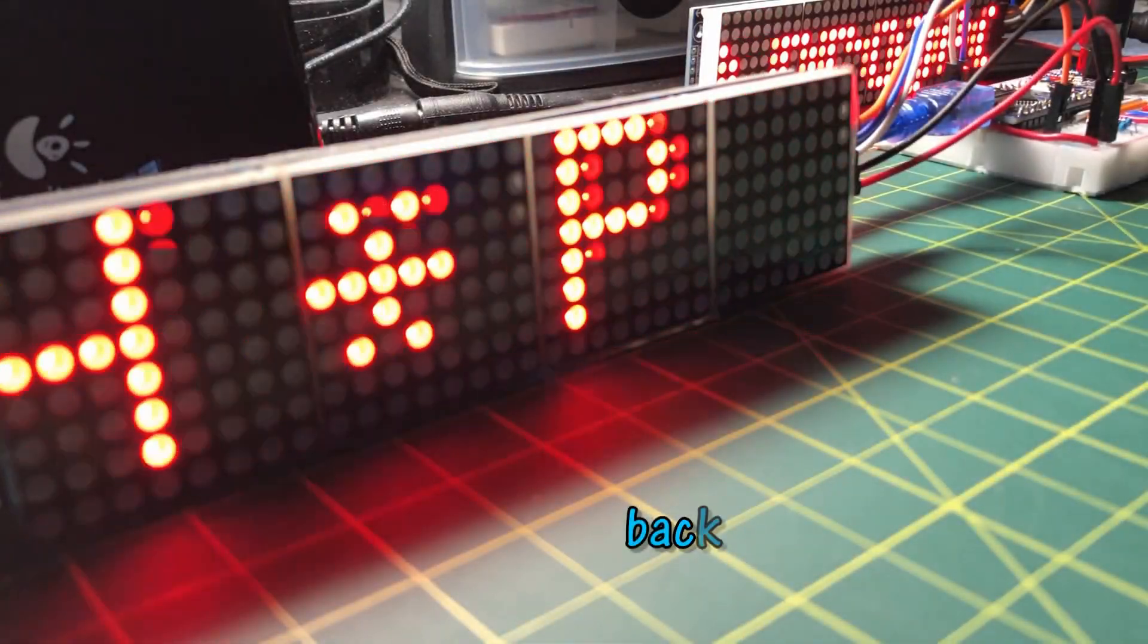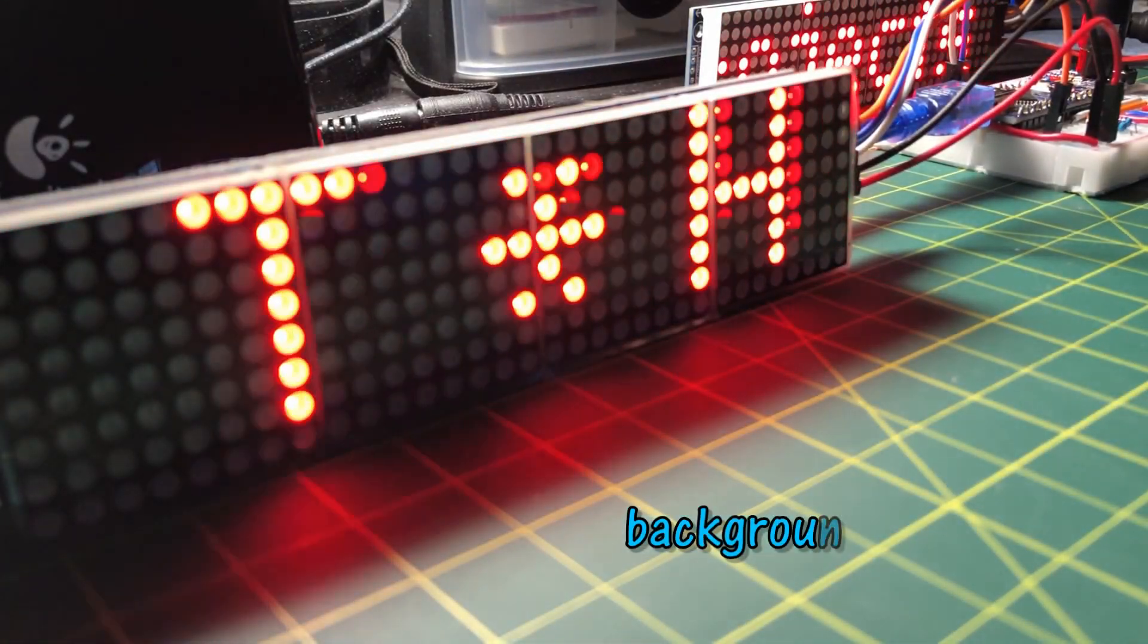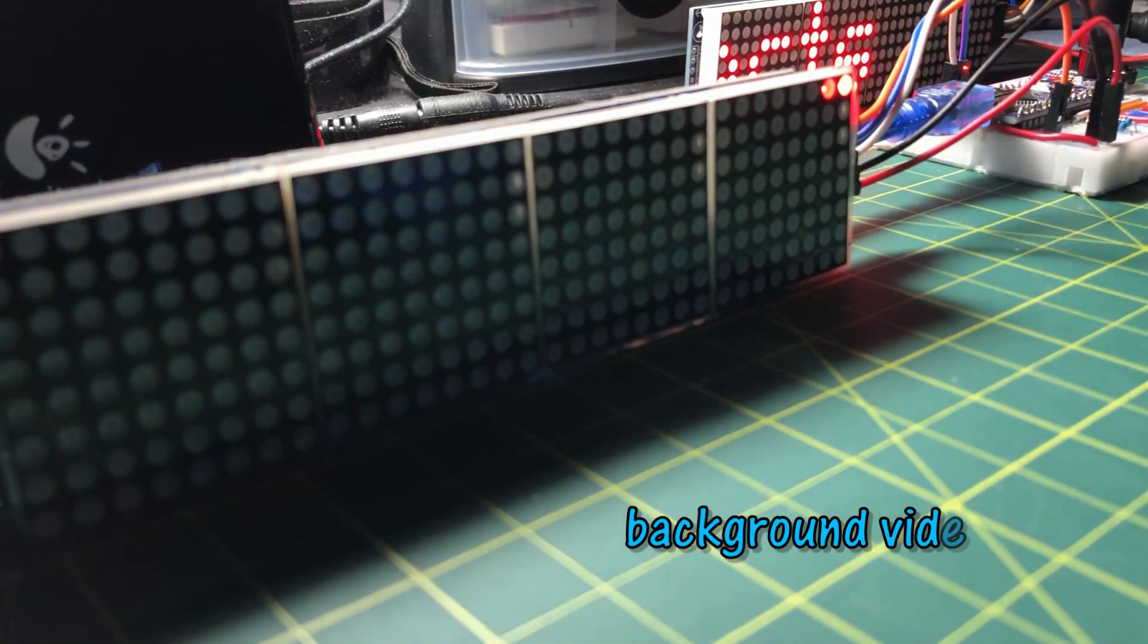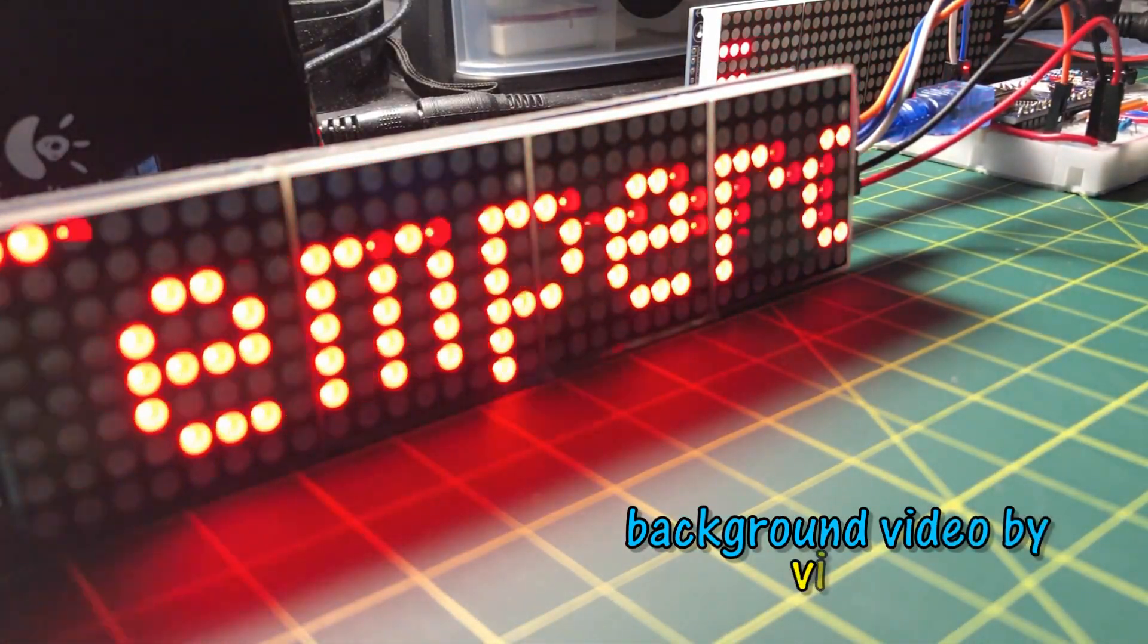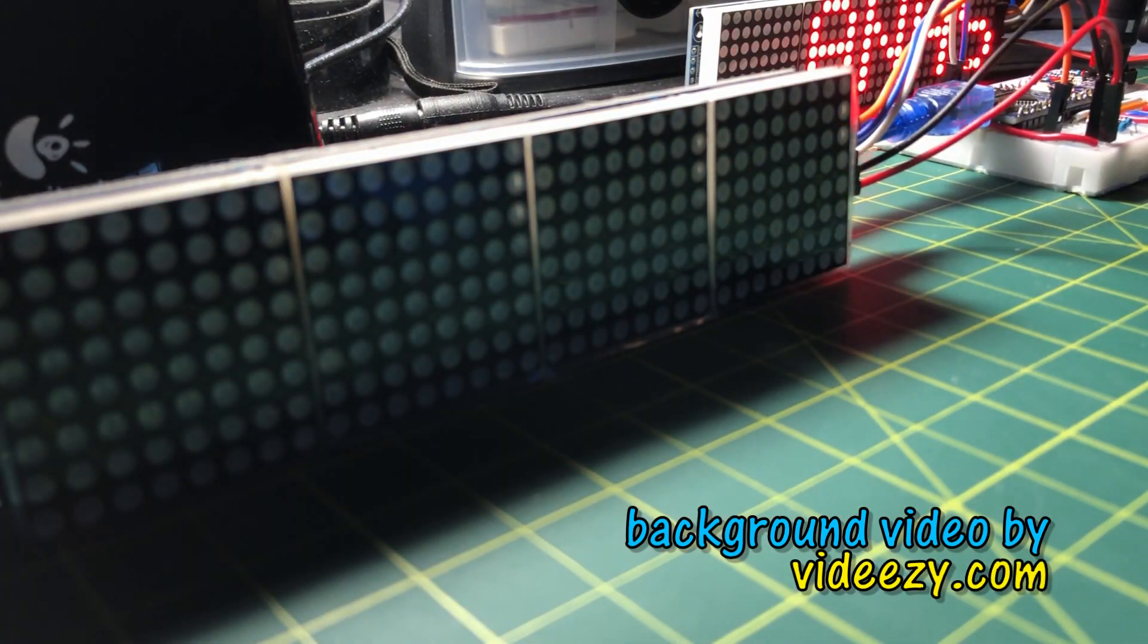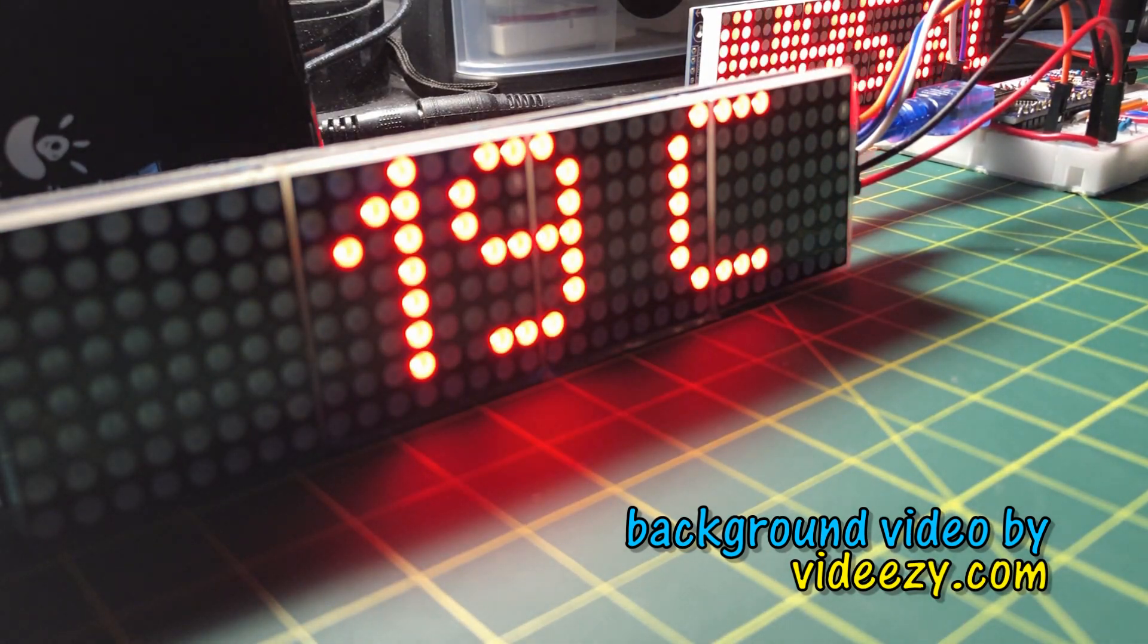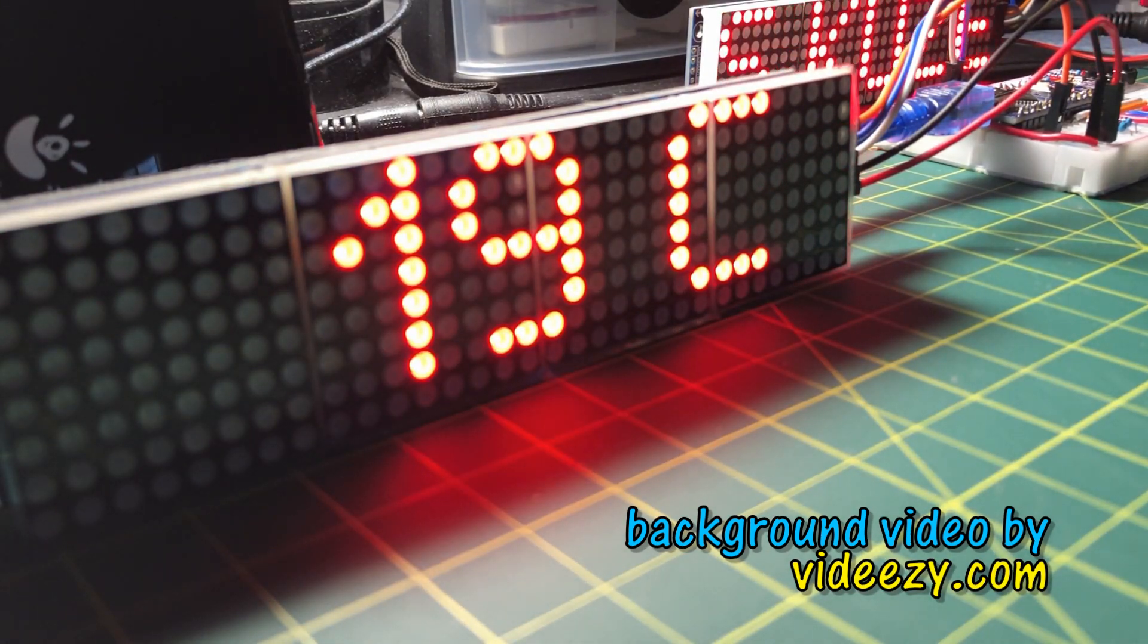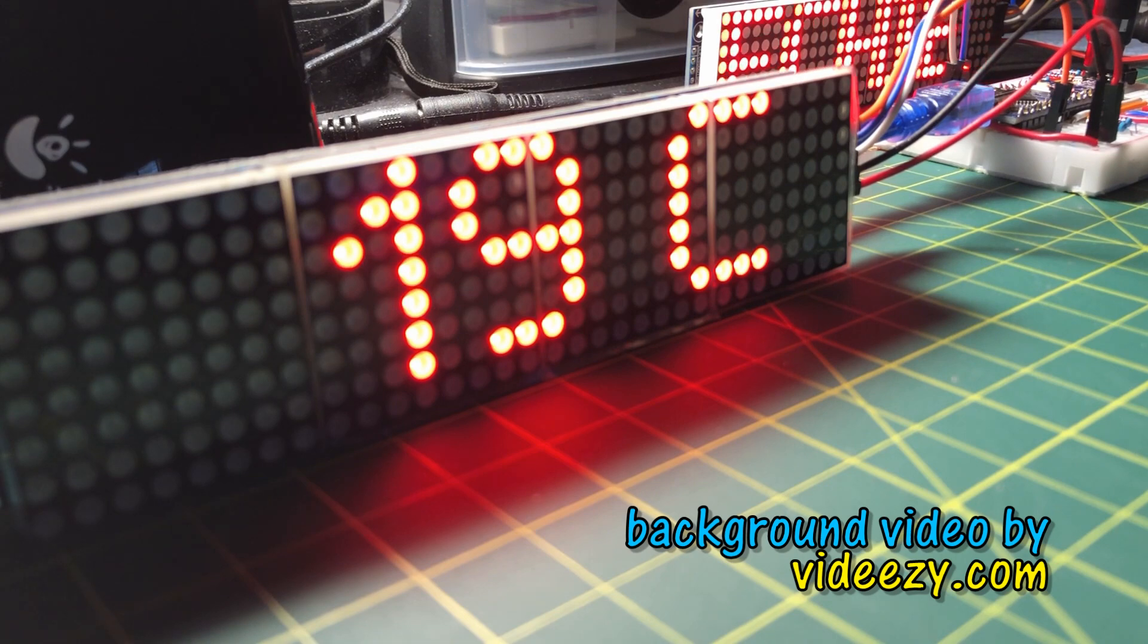In a future video, a library will be created for an 8x32 dot matrix display to show text and numbers. Thank you for watching.